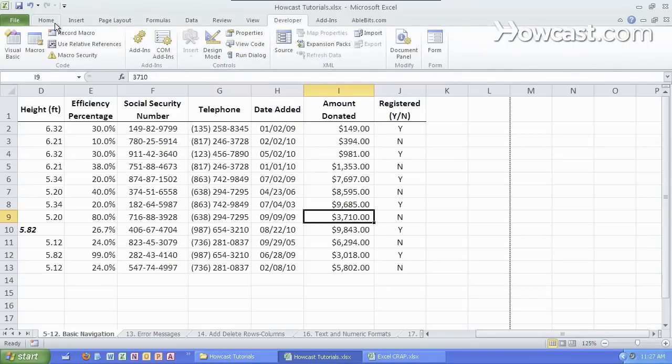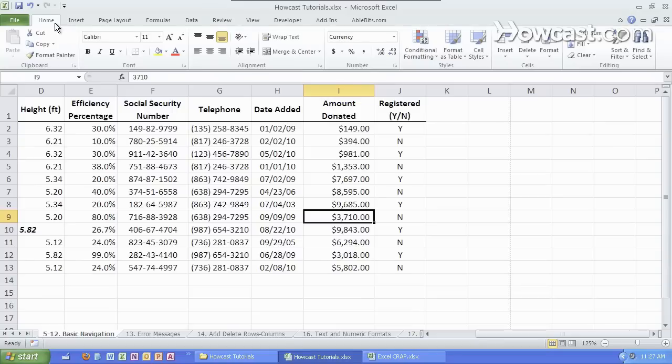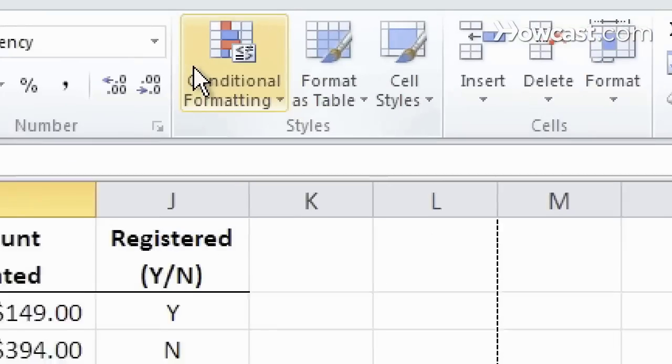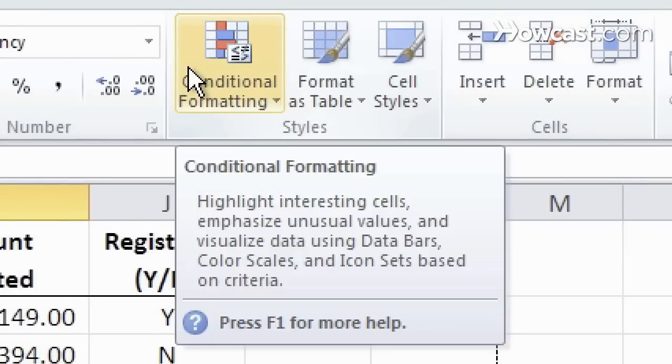What's really important to keep in mind with the ribbon is if you ever don't know what something does, simply place the mouse over it and wait for a little key tip to pop up. It tells you exactly what it is.